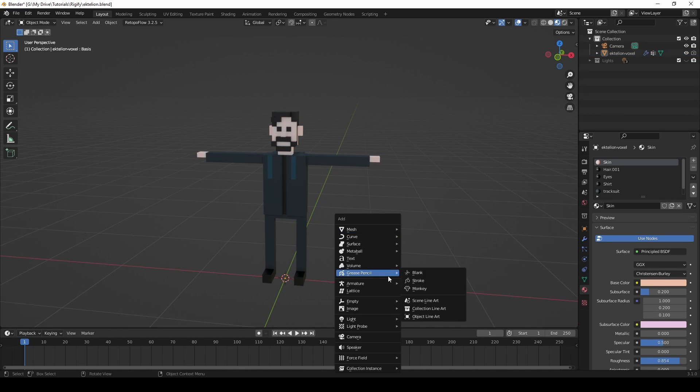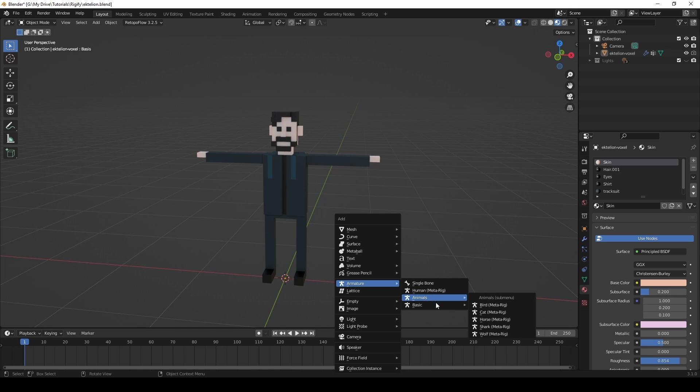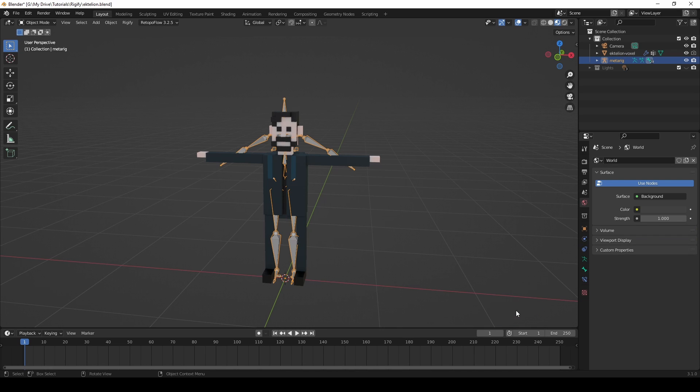Press Shift plus A to open the Add menu, and then hover over Armature to expand its options. Since our model is a very simple one, without any fingers that we would need to animate, we'll go to Basic and choose the Basic Human MetaRig.